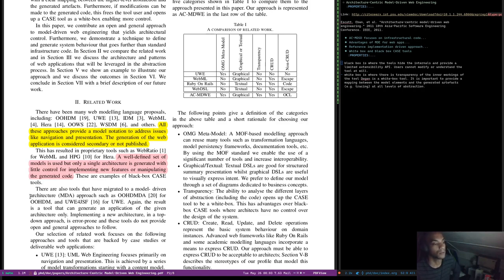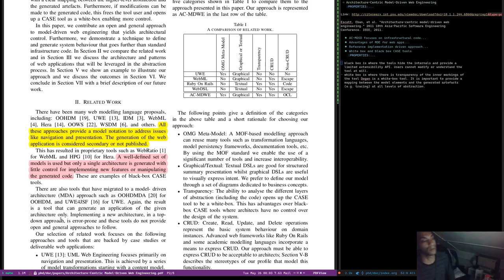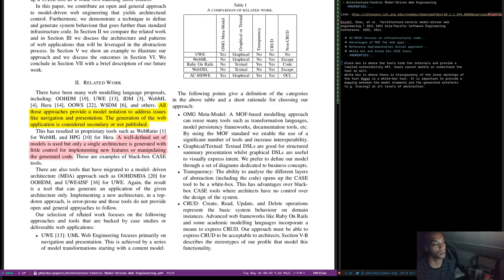There are also tools that have migrated to a model-driven architecture approach — OOHDMDA for OOHDM and UWE for JSF for UWE. Again, the result is a tool that can generate an application for the given architecture only. Inventing a new architecture in a top-down approach is error-prone and these tools do not provide open and general approaches to follow.